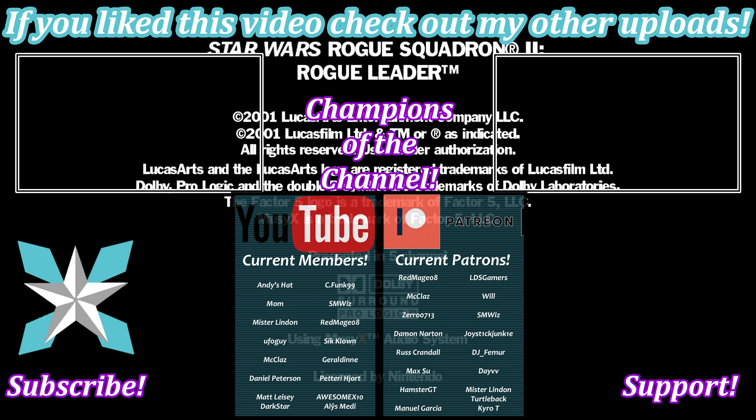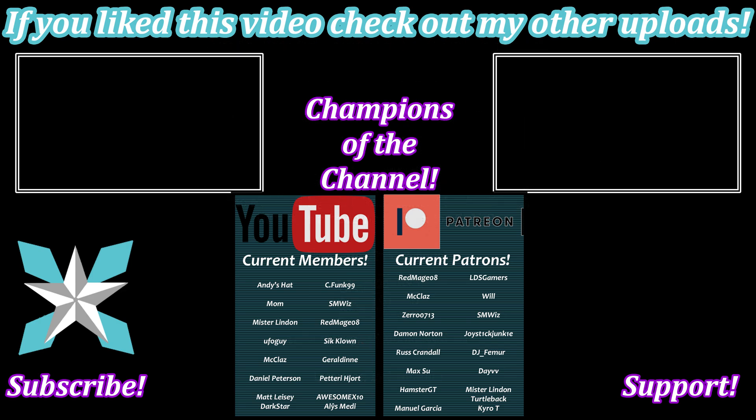But until next time my wonderful internet peeps you all stay awesome, keep on gaming, and we'll see you back next video.